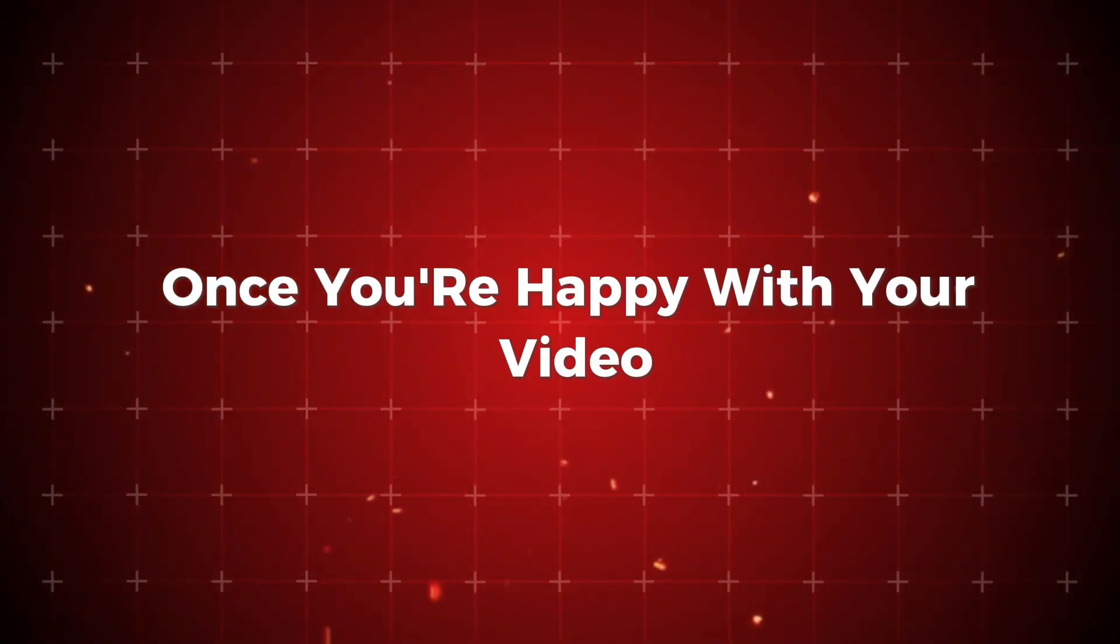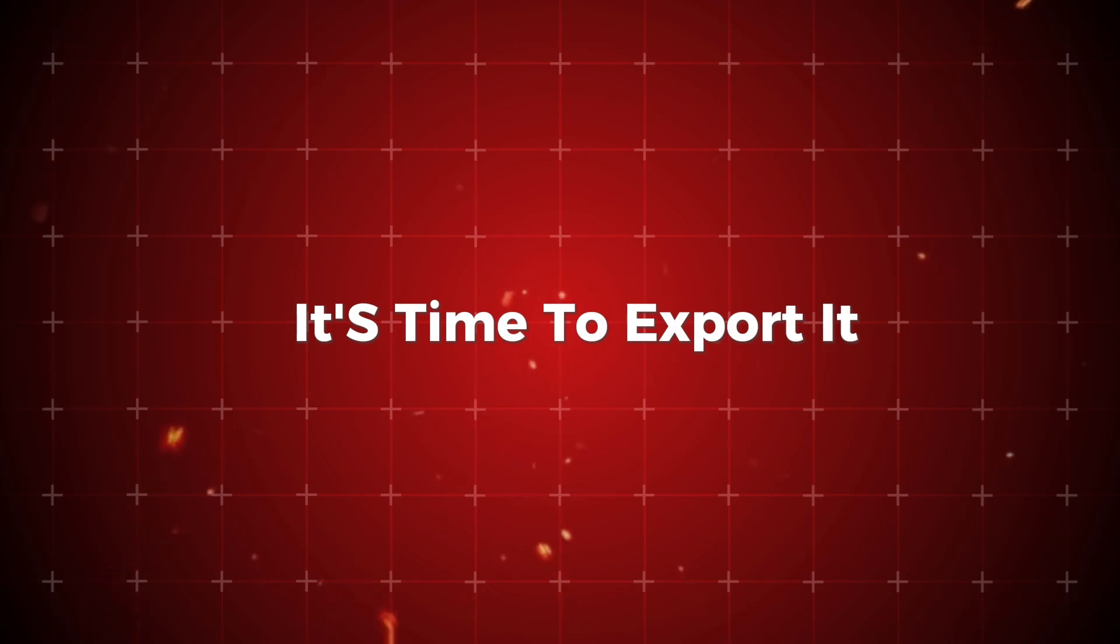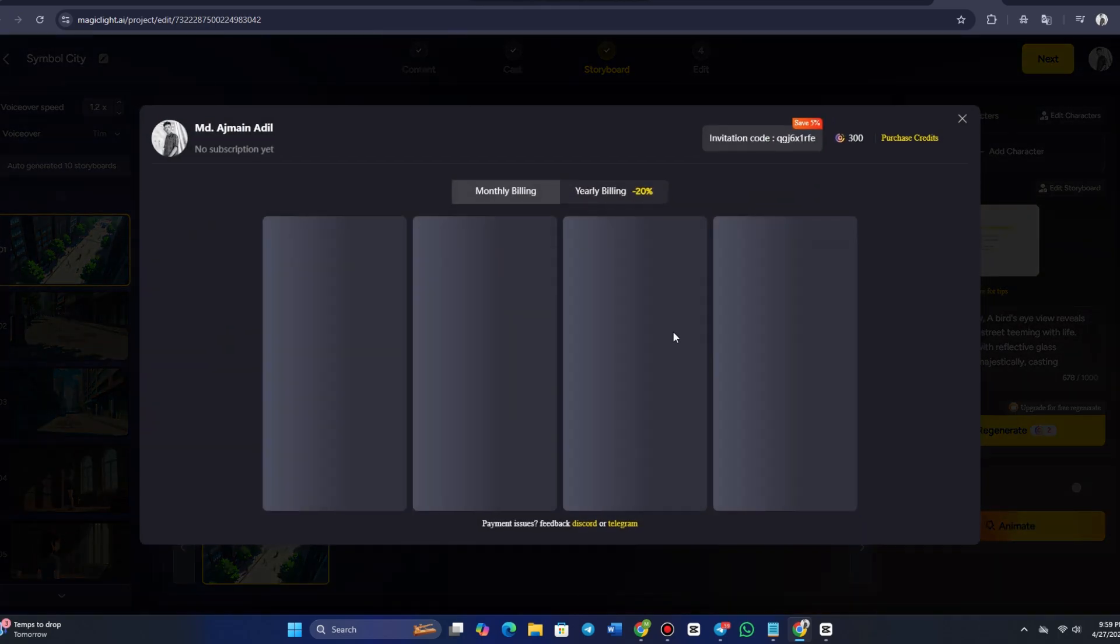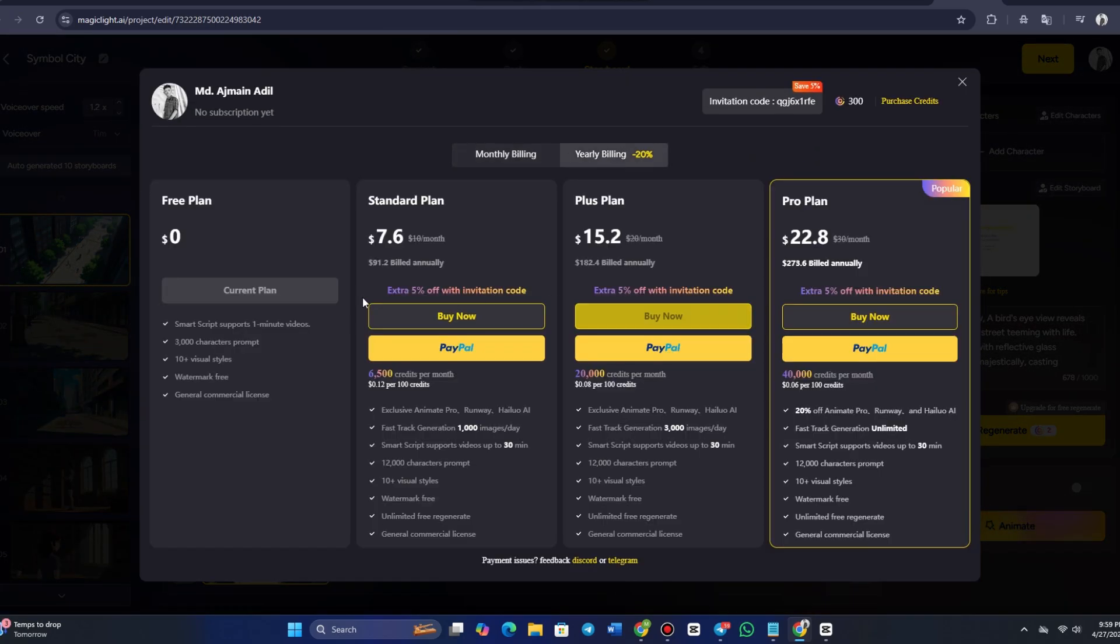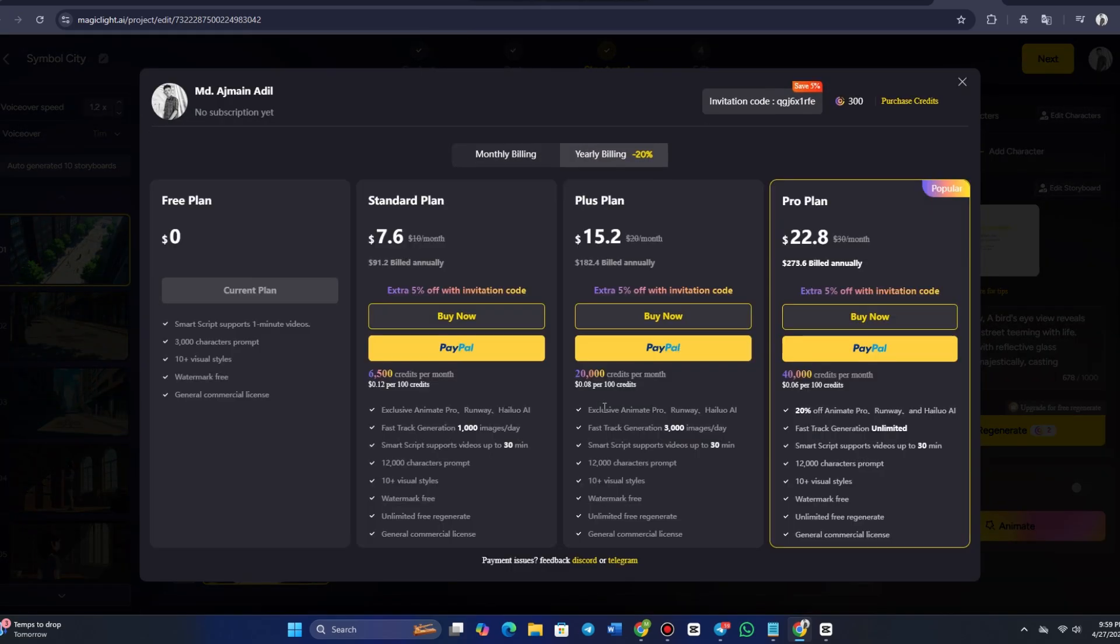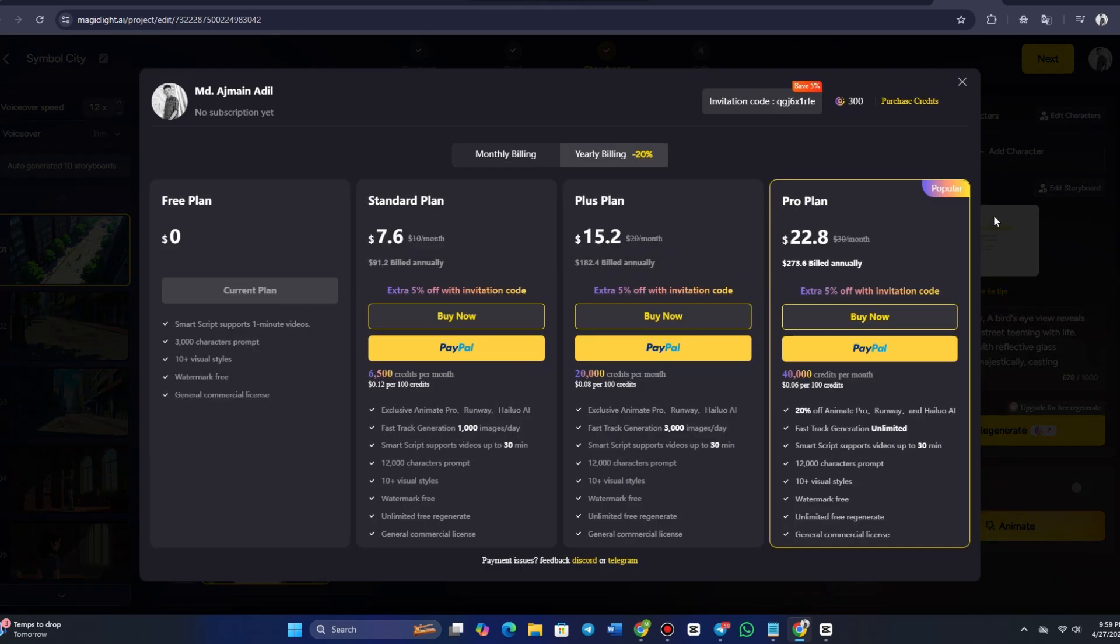Once you're happy with your video, it's time to export it. MagicLight AI makes it simple to download your finished video in various formats and resolutions. You can select a format suitable for web use, social media, or print, depending on your needs. If you want to use the video for a larger project, like a movie or advertisement, MagicLight AI supports high-resolution exports, so you won't lose quality when printing or presenting your video.